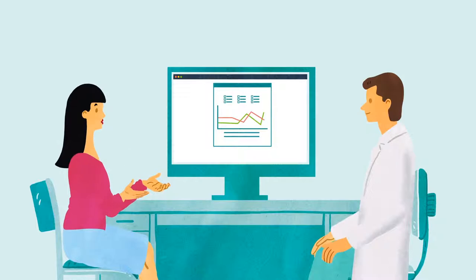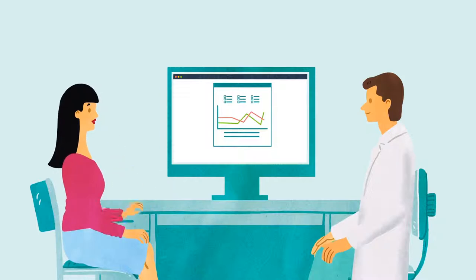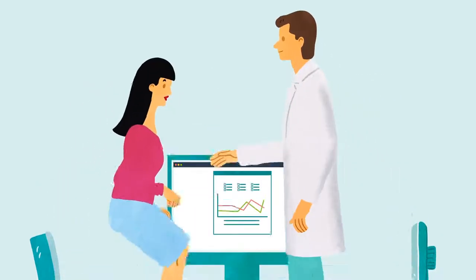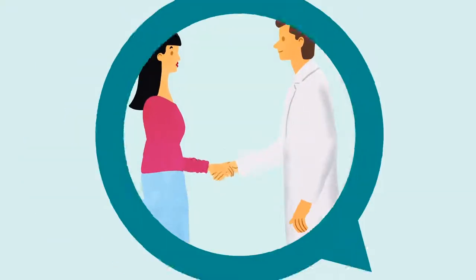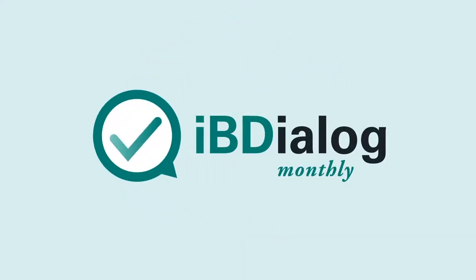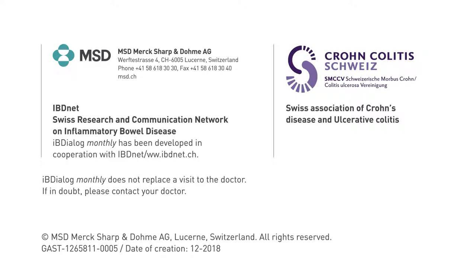If interested, patients can contact the gastroenterologist treating them. To use IB Dialog Monthly as a gastroenterologist, please register at www.msd-ibdialog.ch.